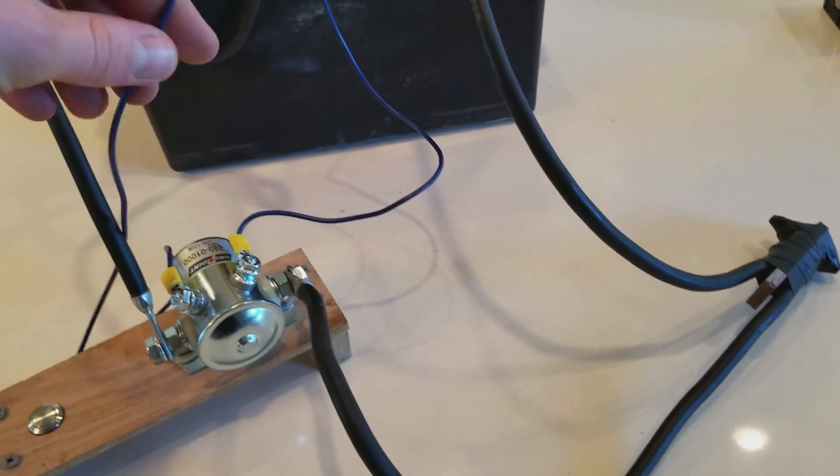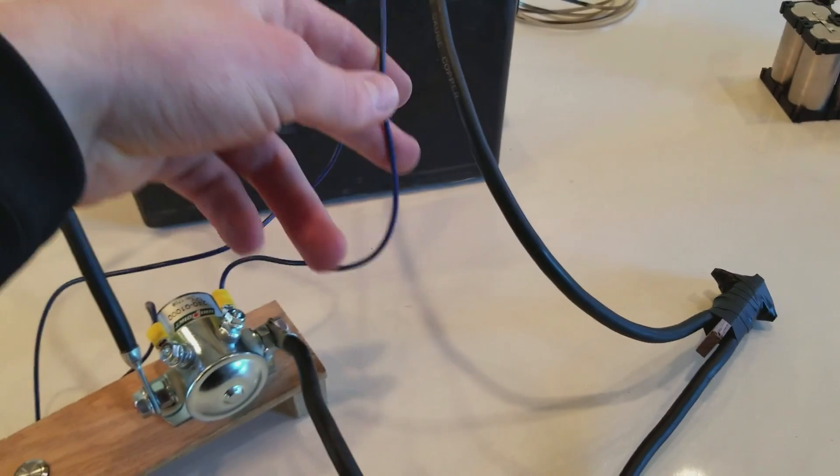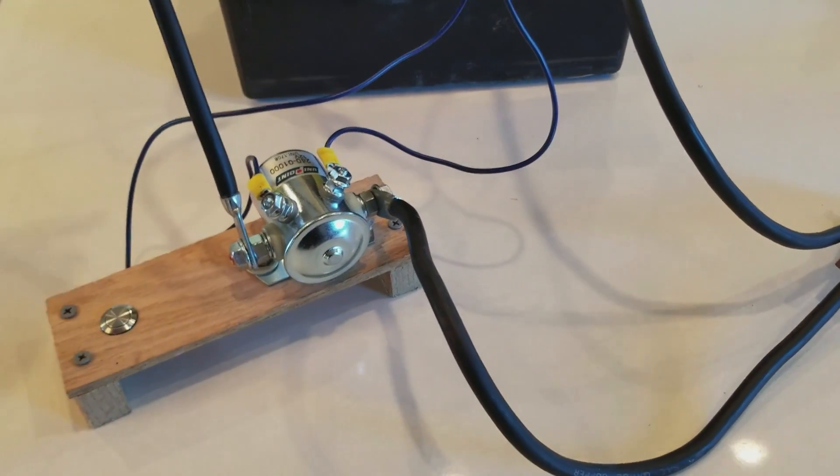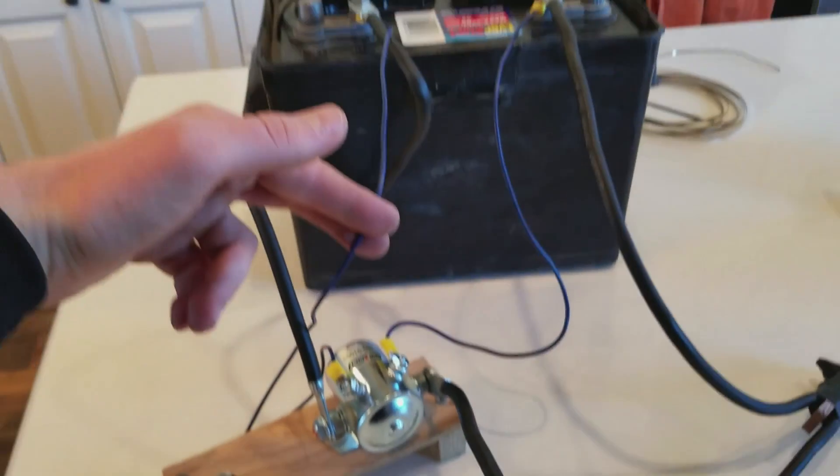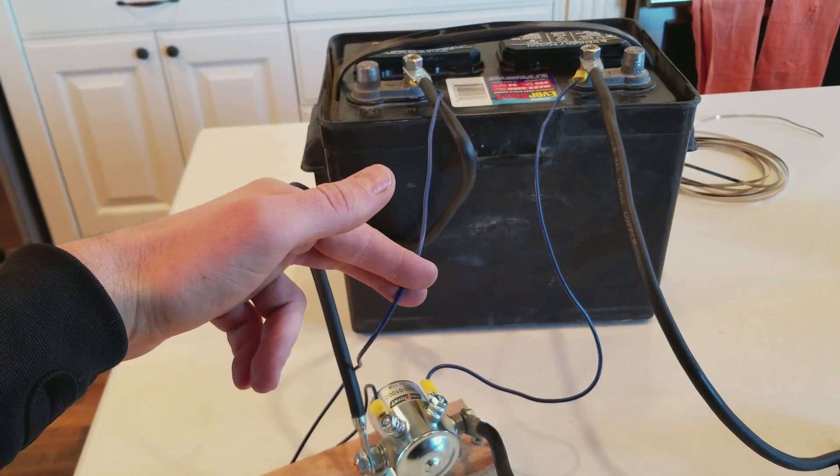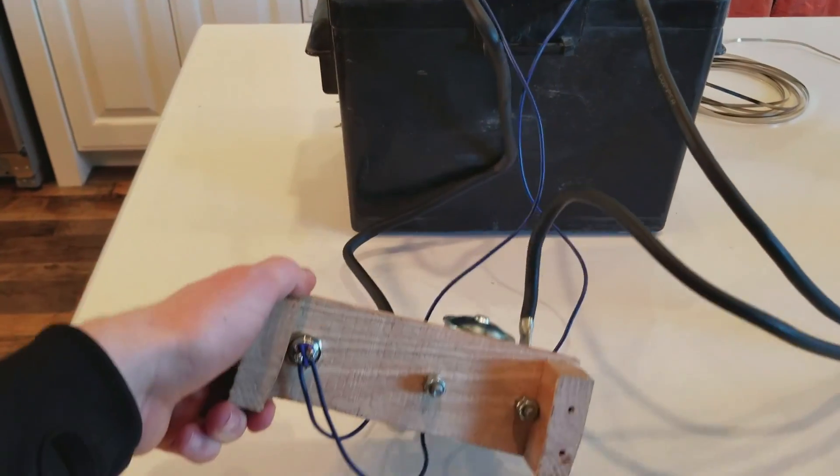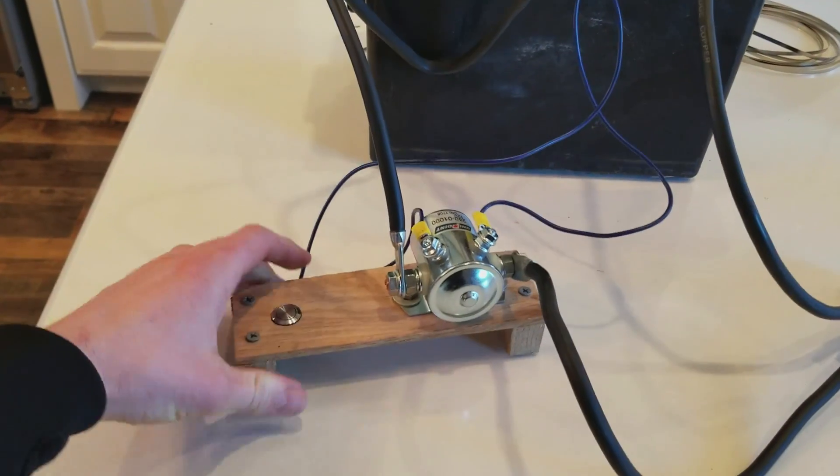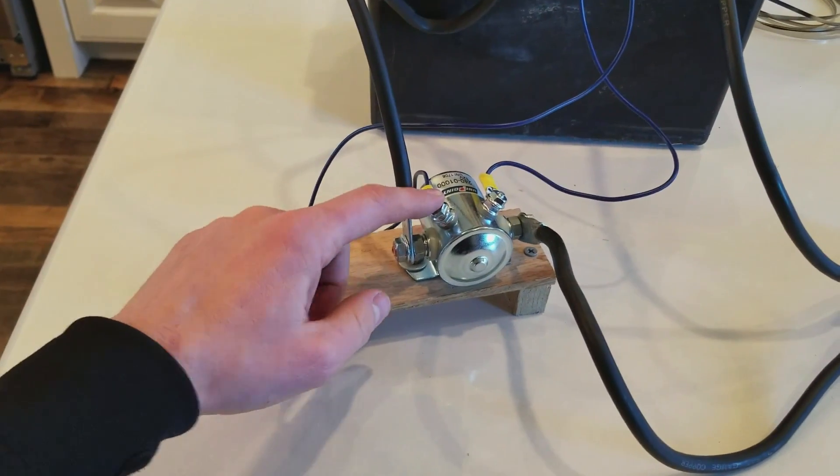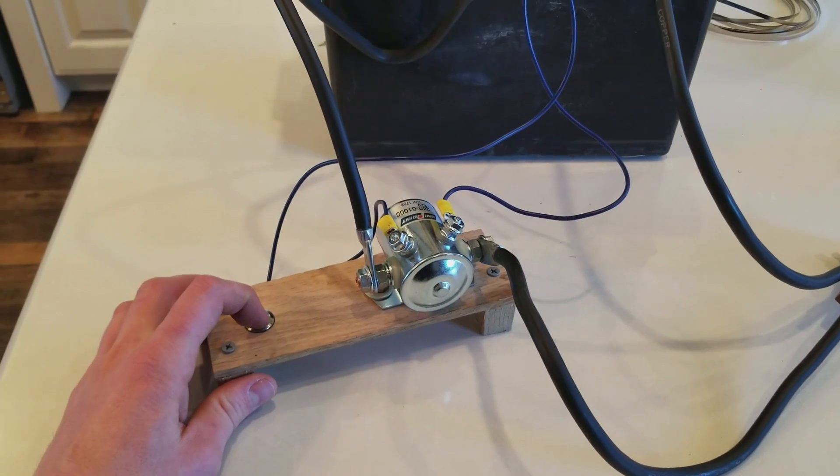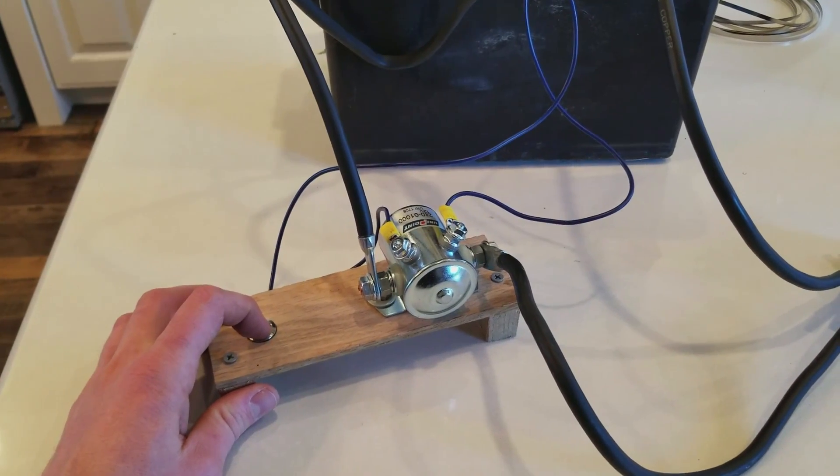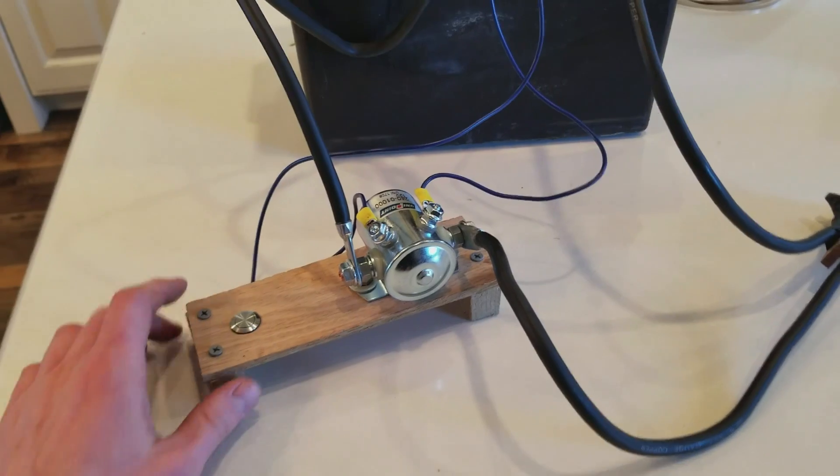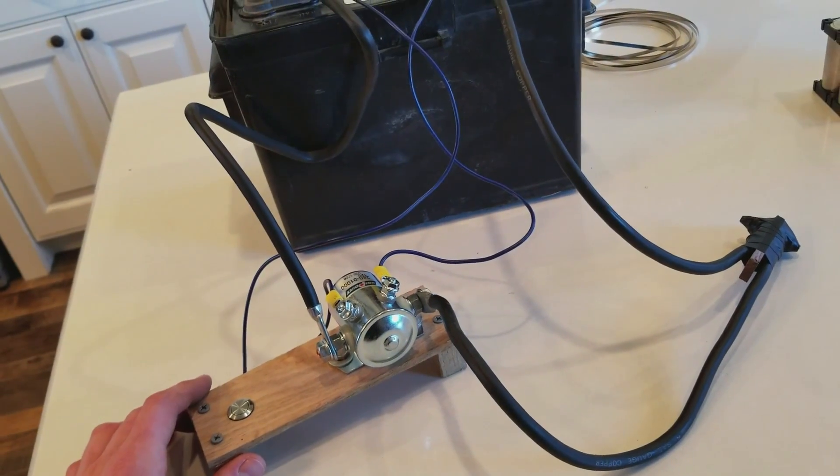And then to the solenoid I have on the negative side just a small wire going to that terminal, and then this wire from the positive side of the battery going to the push button switch. So when you press this button the solenoid clicks on and it starts passing voltage through the thicker wires.